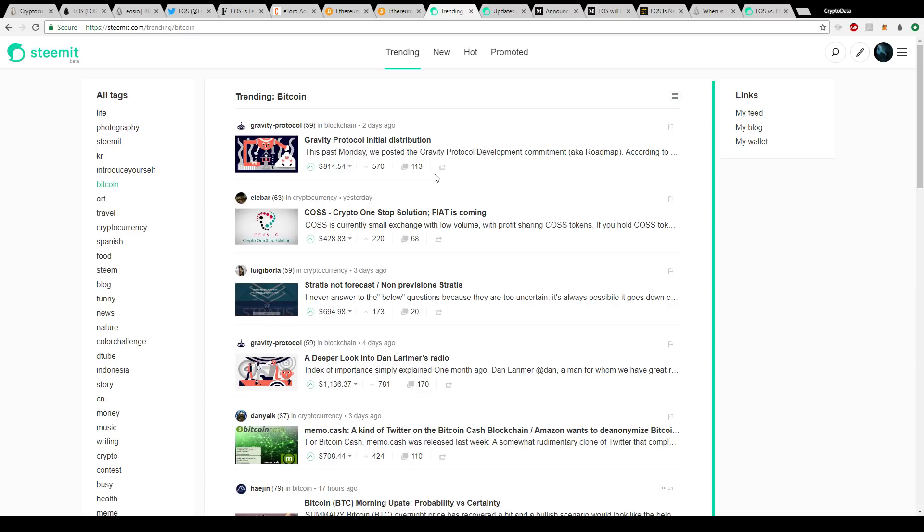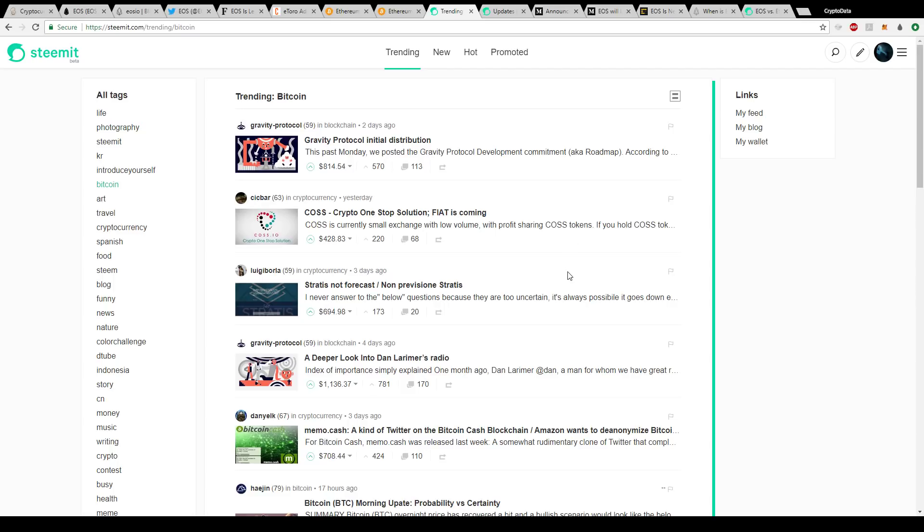Steemit is a decentralized application run on the blockchain and basically you can write articles and people can give you upvotes. You're essentially getting paid out in cryptocurrency, then you can sell that, convert it to actual Steam tokens, sell it on an exchange and then convert that to actual fiat. This is a great platform.